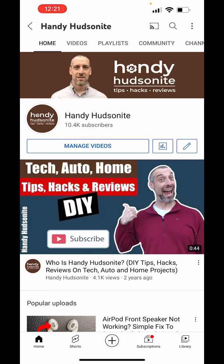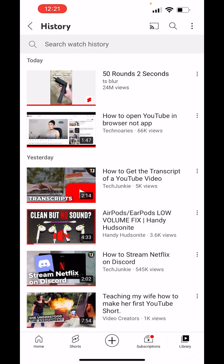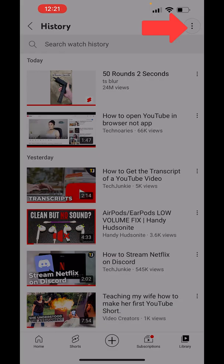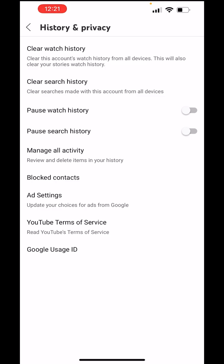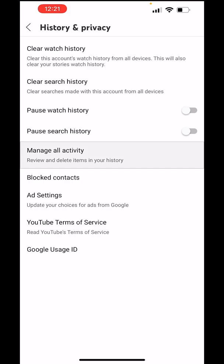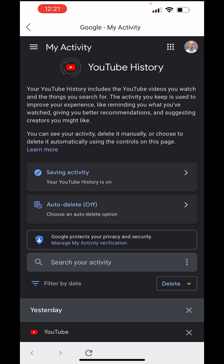I'm here in my app on my page. All we have to do to begin is tap the Library button in the lower right — that'll bring us here. And then when we are in our history, we want to tap the upper right dots to go to History Controls. That'll bring us to this screen, and about halfway down it says Manage All Activity. Tap that and it will bring you over into this page.